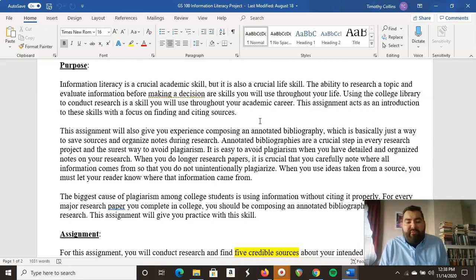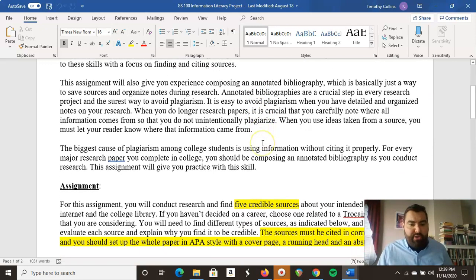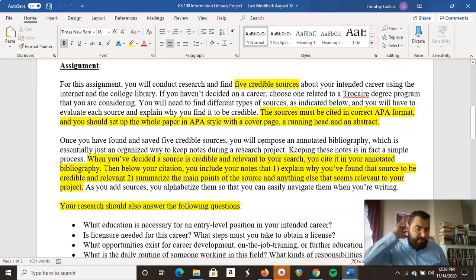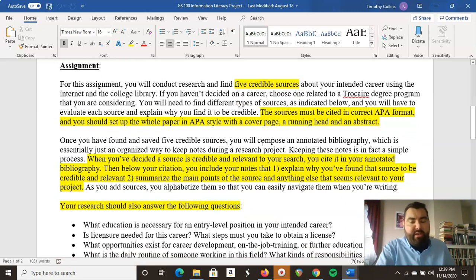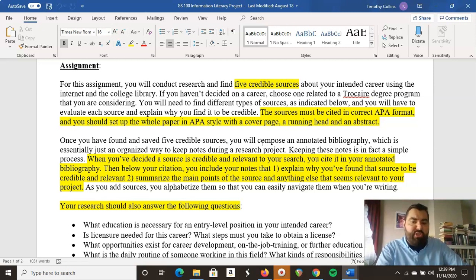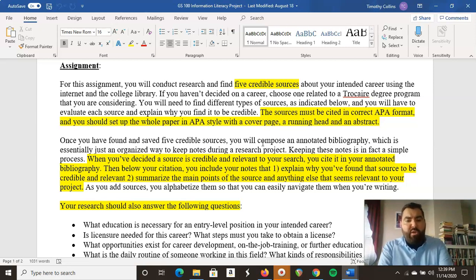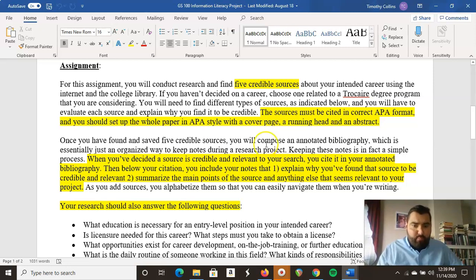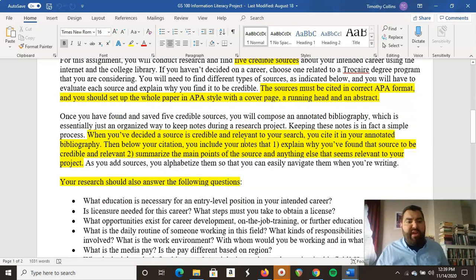It's actually a very simple thing you need to do. So for information literacy and doing research, that's kind of why we're doing this — it gets your feet wet with those things. So what is the assignment? You're going to use the college library and Google to find five credible sources. What you're researching is your intended career. I know most of you are nursing students, so you're going to do some research on nursing.